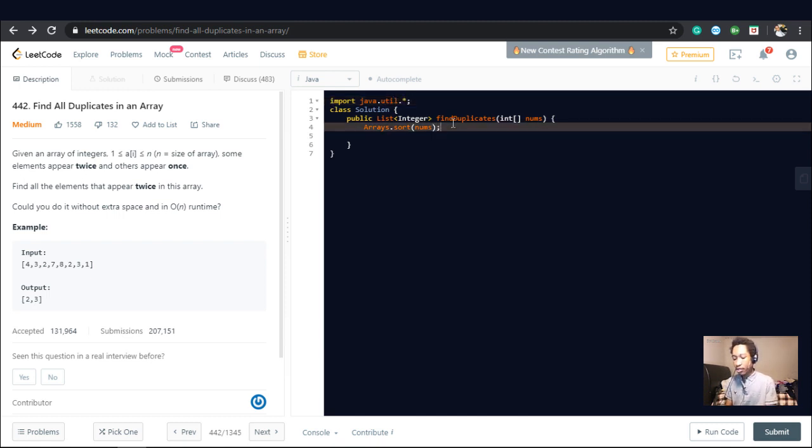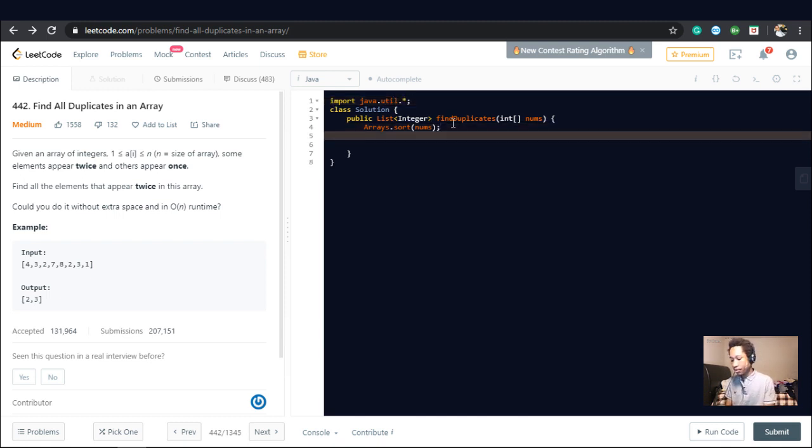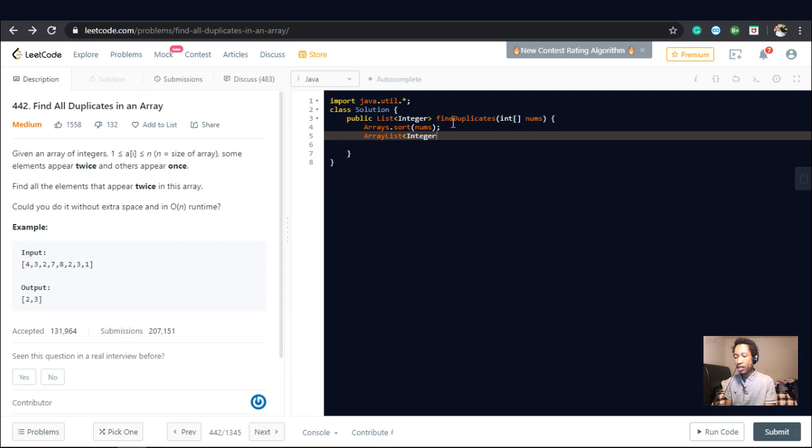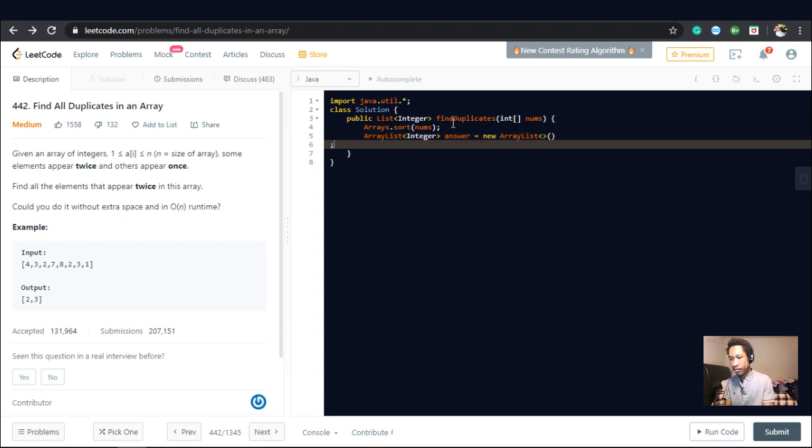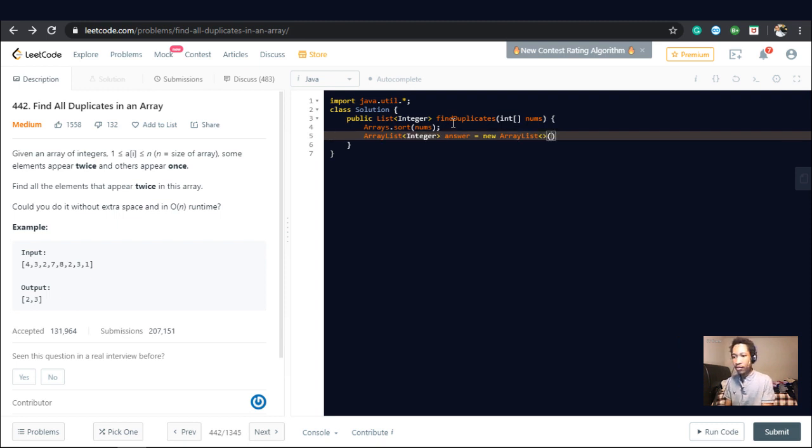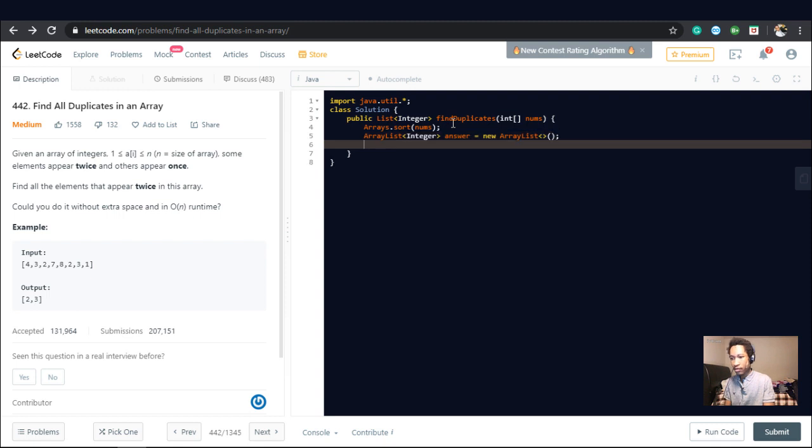Okay. So after we sort the array, we declare an array list that we're going to store our answers at. And that's going to be an array list of integer. Let's call this answer equals new array list.